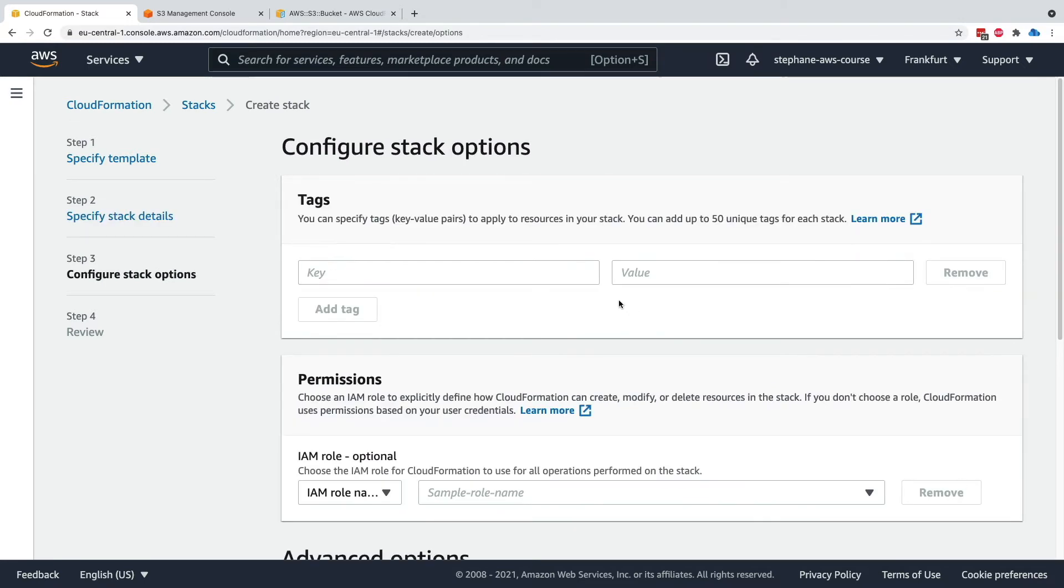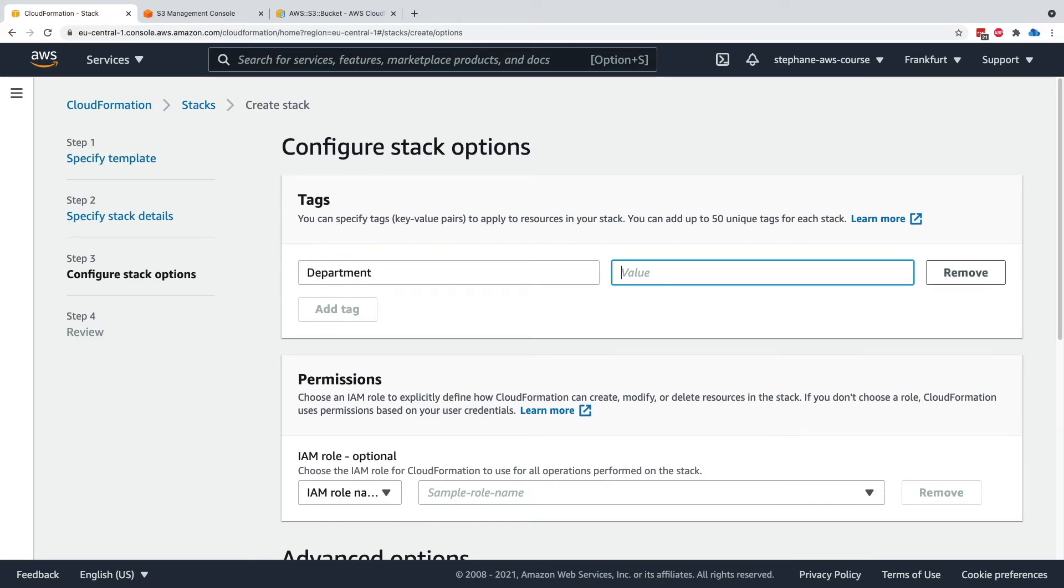Next. Now we have the stack options. Tags - if you set, for example, department engineering as part of this CloudFormation stack,